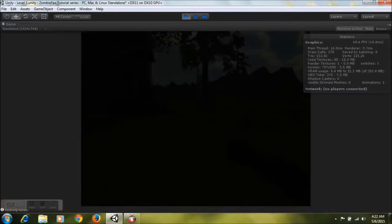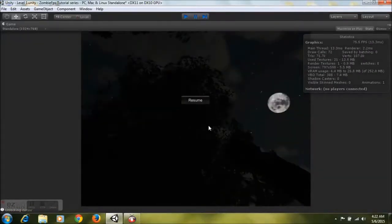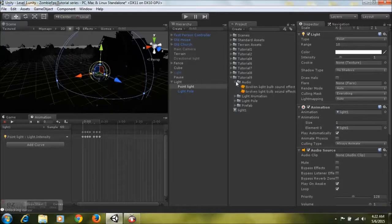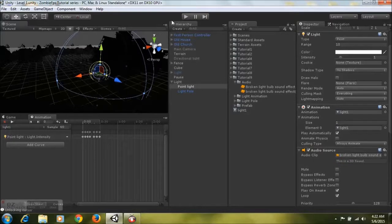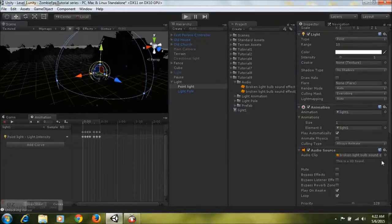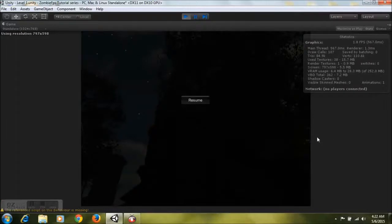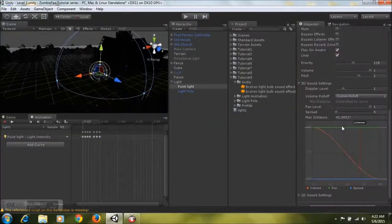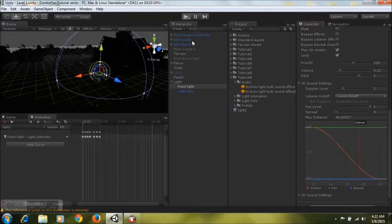One last thing — we didn't add the audio clip, so go to the Tutorial 9 folder, open it up and take whichever audio clip you like and drag it to the Audio Clip field. It might be a bit too loud so decrease the volume to around a suitable level, then hit play.